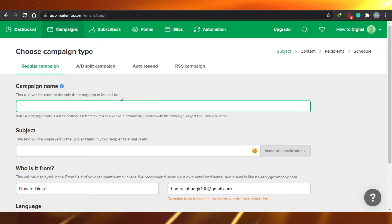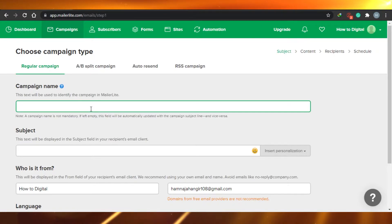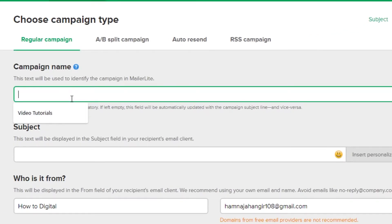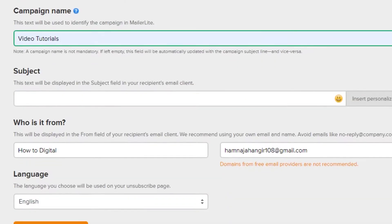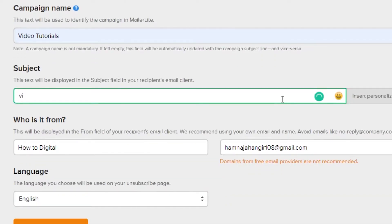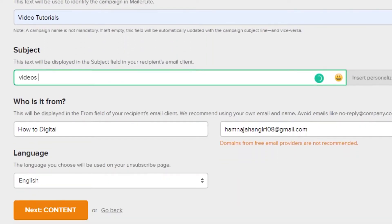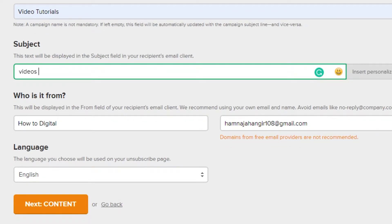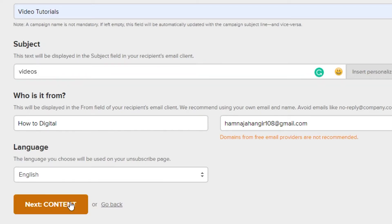First things first, we have to choose a name for our campaign. There's already a name suggestion so I'm going with video tutorials. Then the subject — subject will be videos. You can go ahead and name your campaign whatever you want. Who is it from? My company, How to Digital. This is the email that has been provided, and the language will be English. So let's start and go to content.